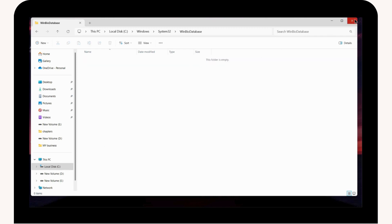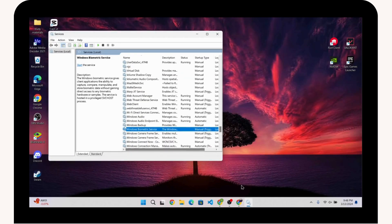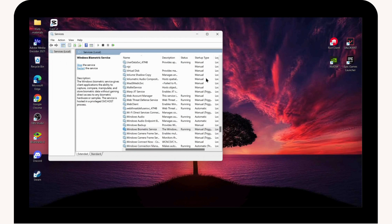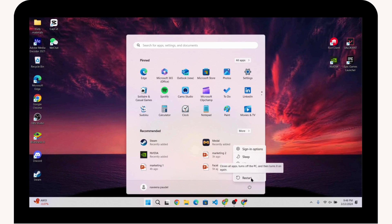Once the file is deleted, go back to Windows Biometric Service in Services and start the service again. After that, go to the Power button and restart your device.